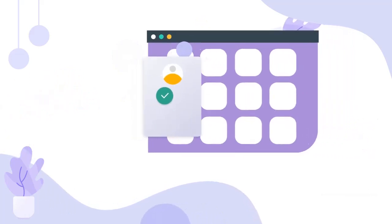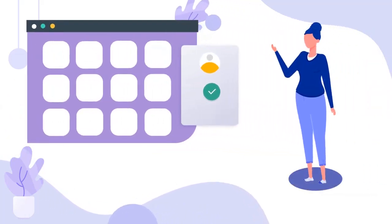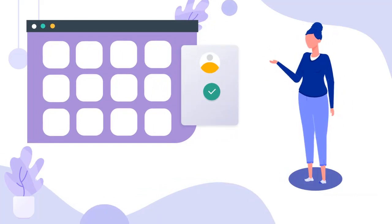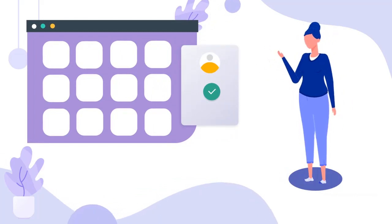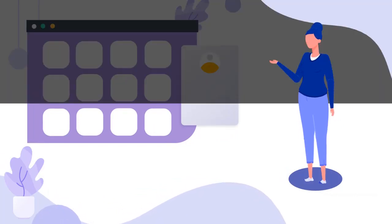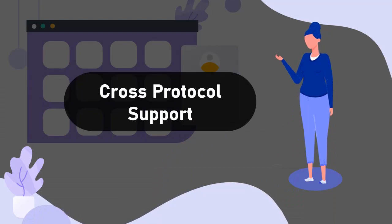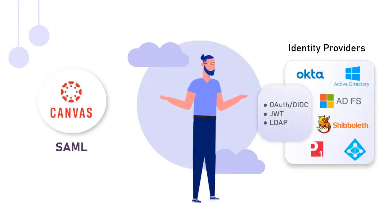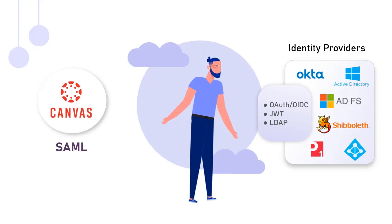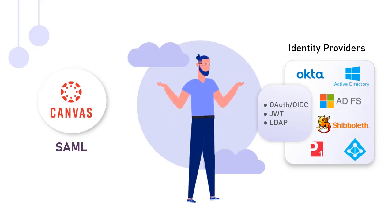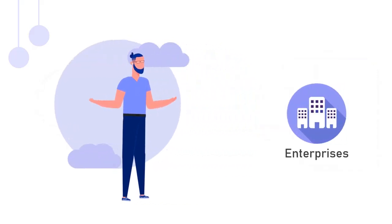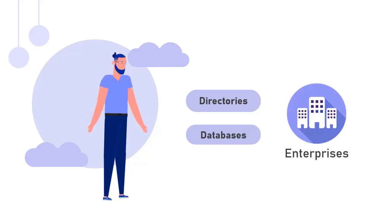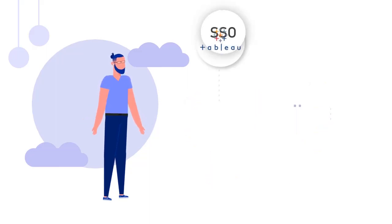Though enabling SSO is the way to go, several challenges are faced during its implementation. One of the issues is cross-protocol support. Your identity provider or user directory may not support the SSO protocol supported by your application. Many enterprises have on-premises Active Directory or databases which do not support OAuth or SAML out-of-the-box.